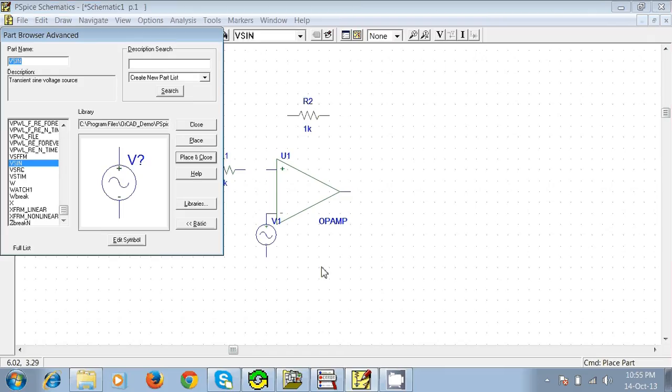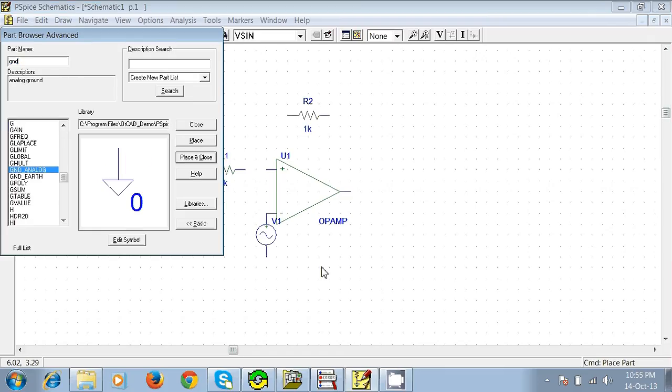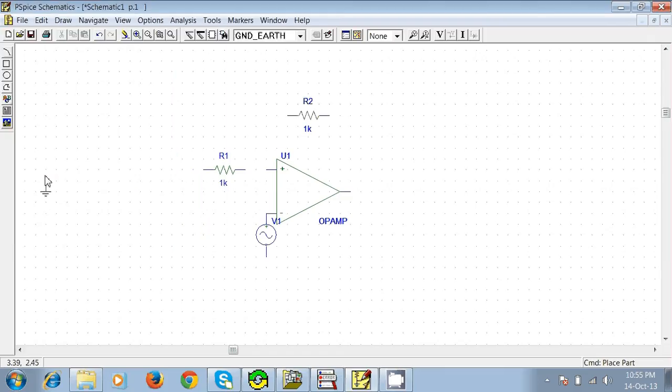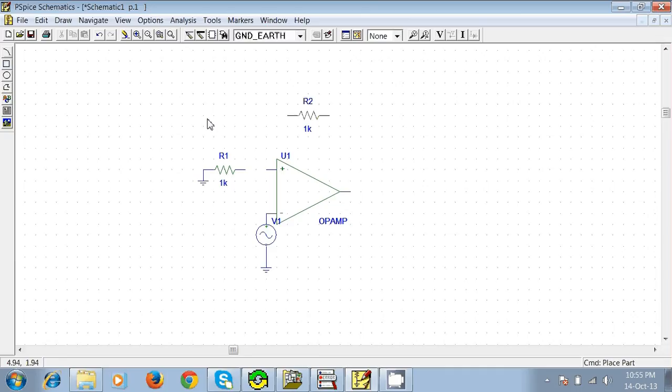Press G and D. We're going to use ground/earth. Now we'll do the wiring, click here.